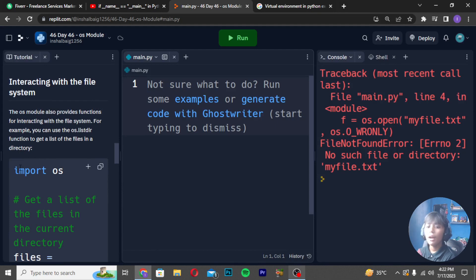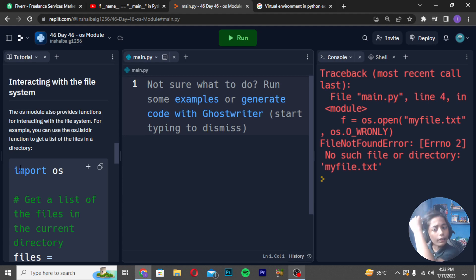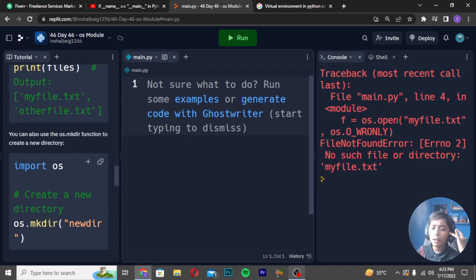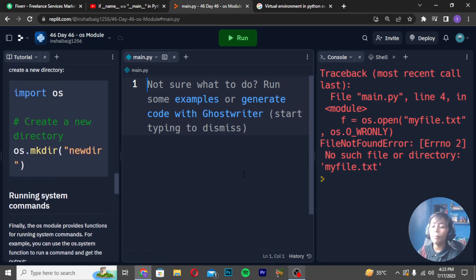Interacting with the file system: the OS module also provides functions for interacting with the file system. For example, you can use the os.listdir() function to get a list of files in a directory. You can also use the os.mkdir() function to create a new directory. Here is an example — you can copy, paste, and run it.